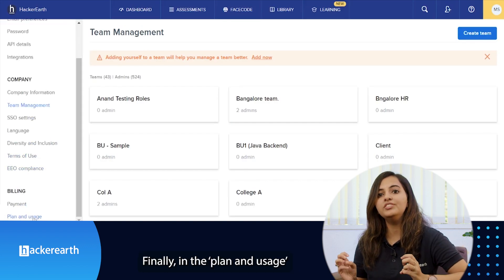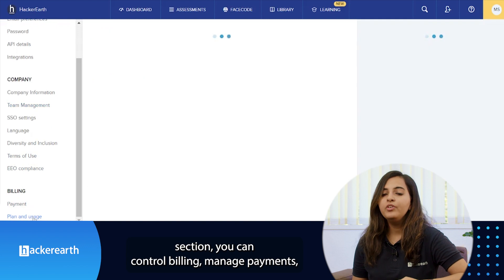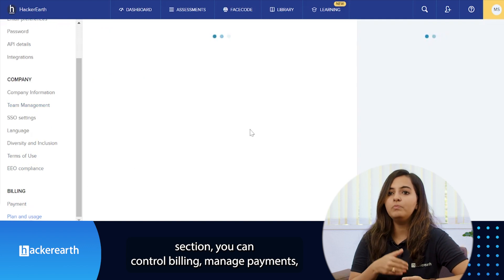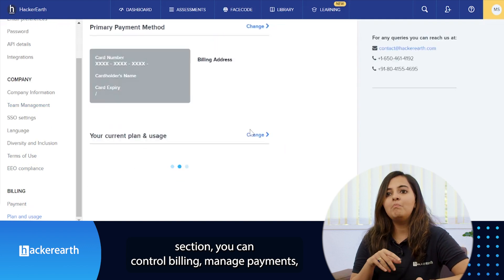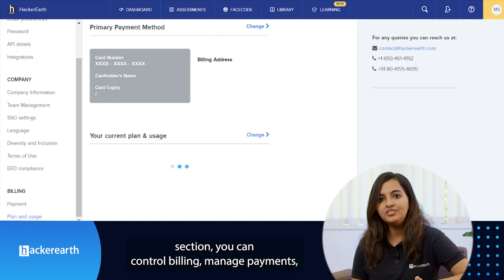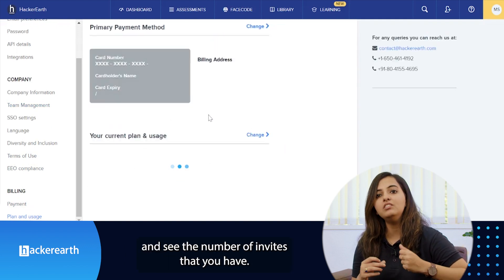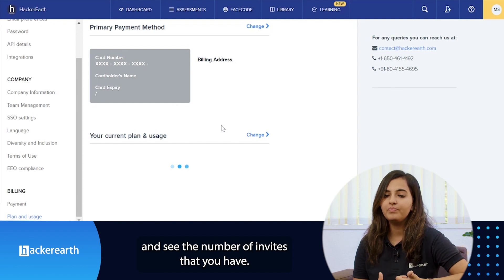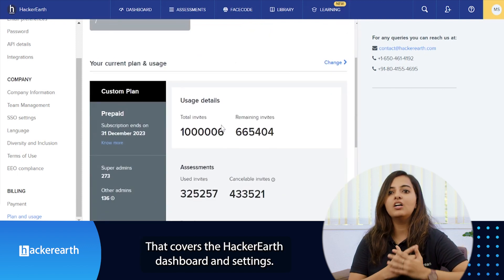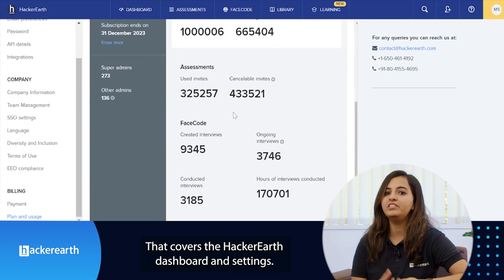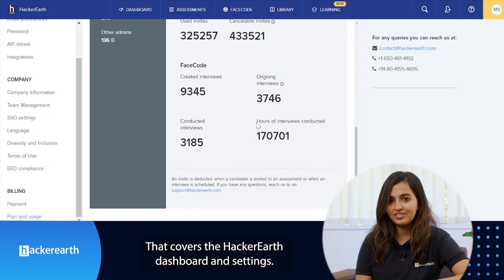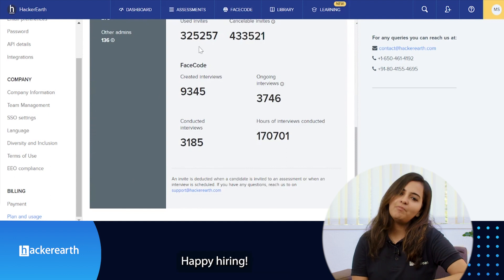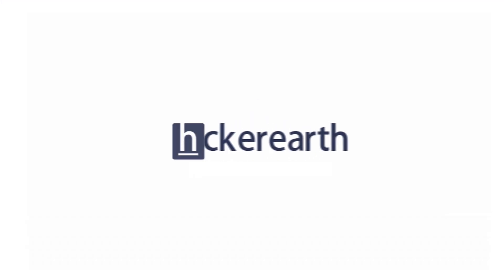Finally, in the plan and usage section, you can control billing, manage payments, and see the number of invites that you have. That covers the entire HackerEarth dashboard and settings. Happy hiring!